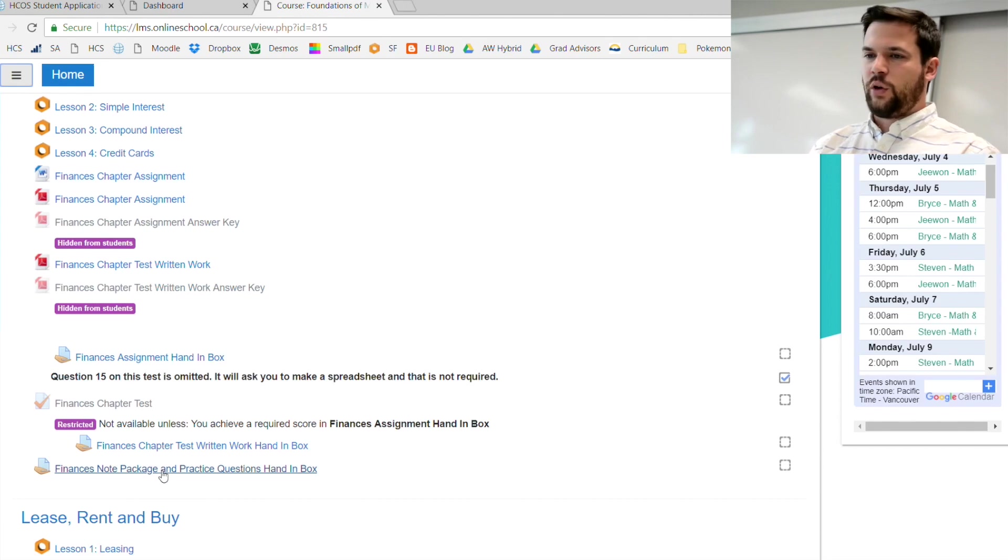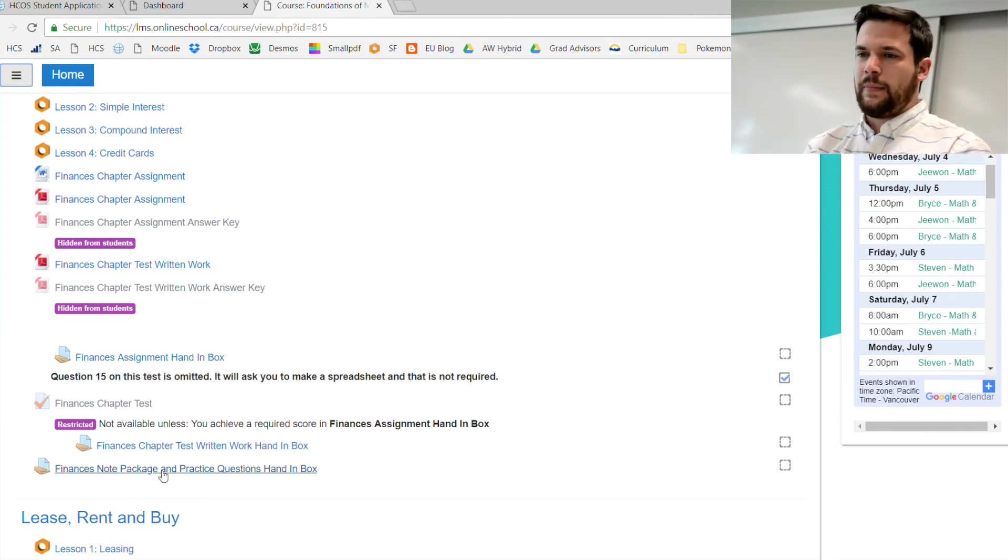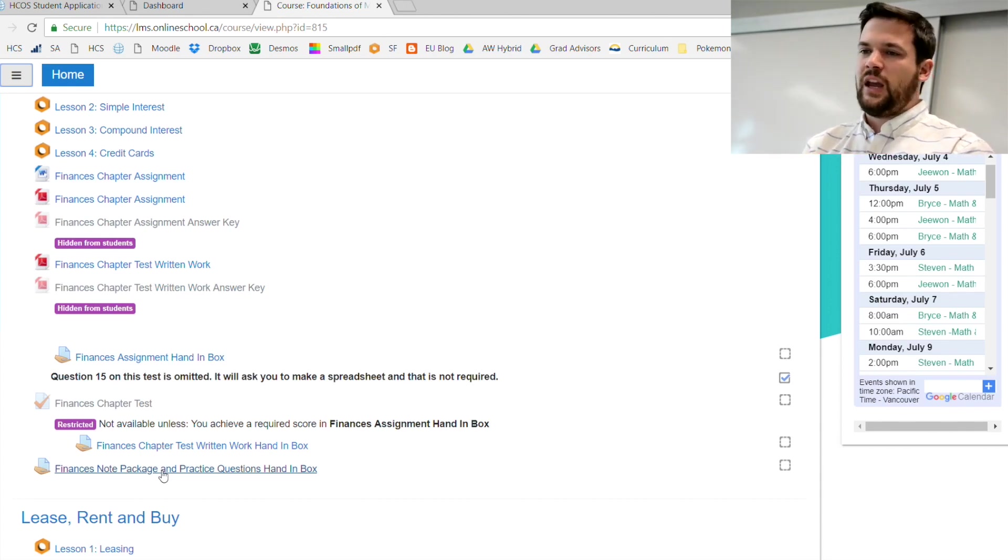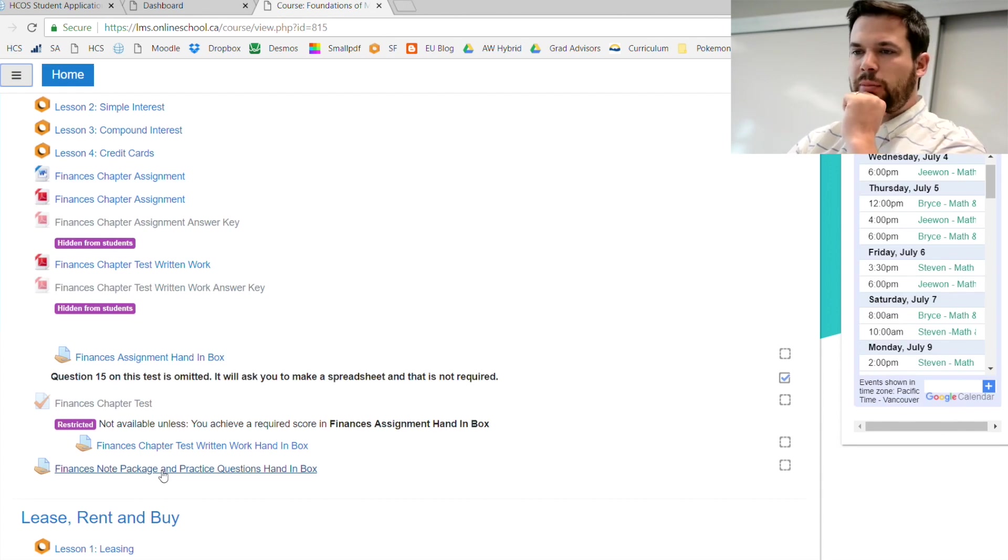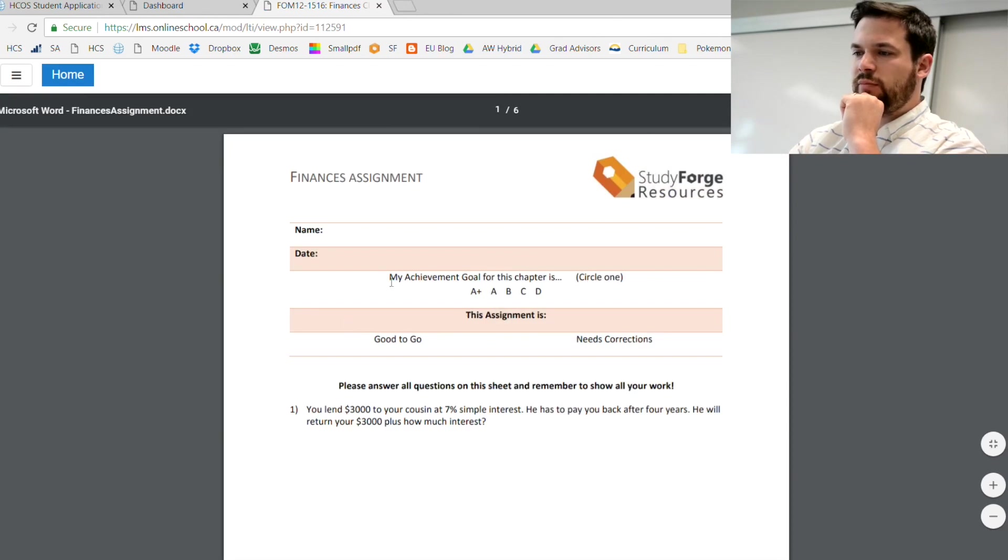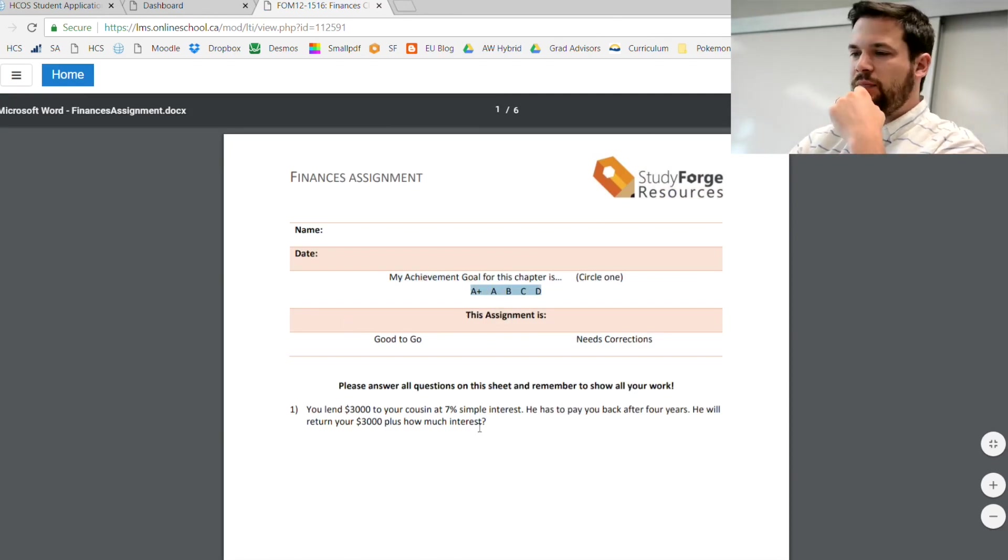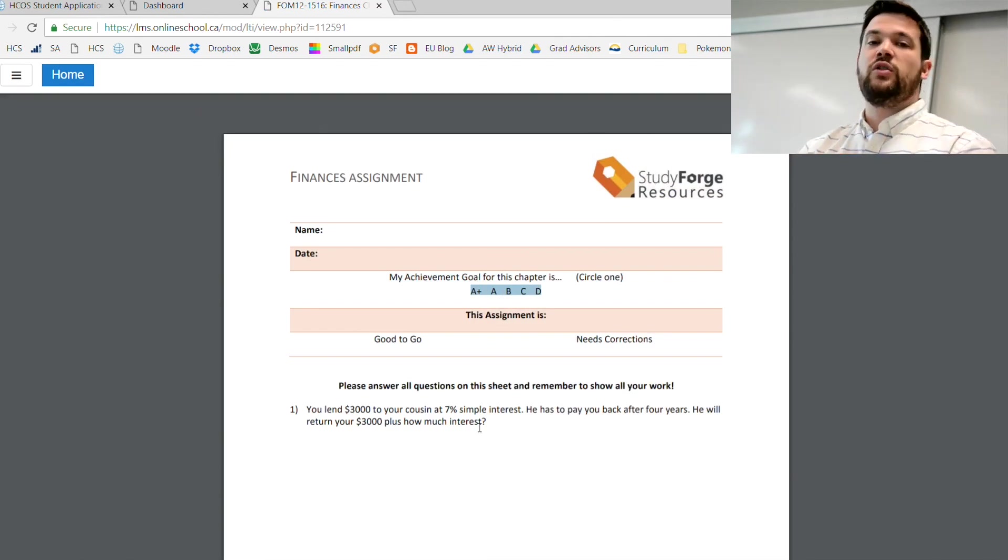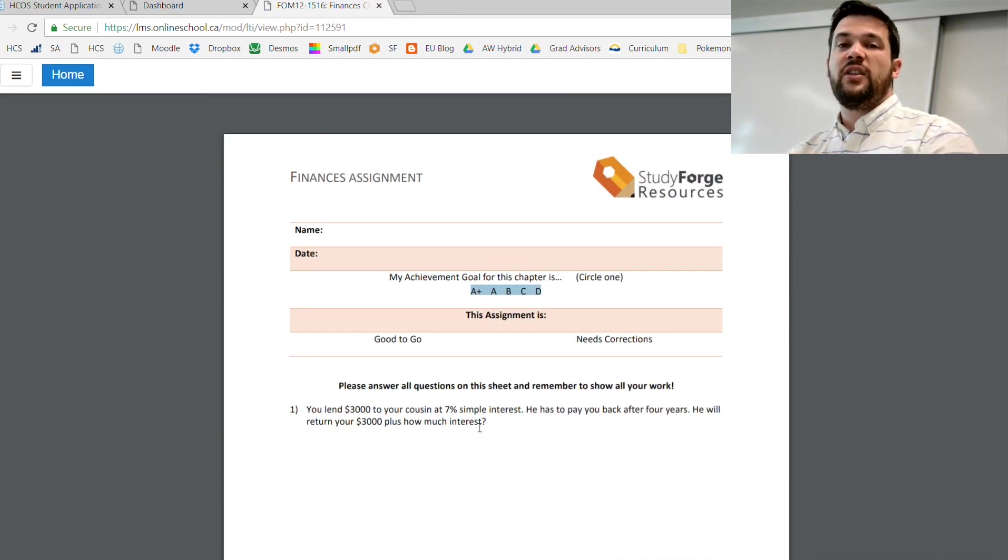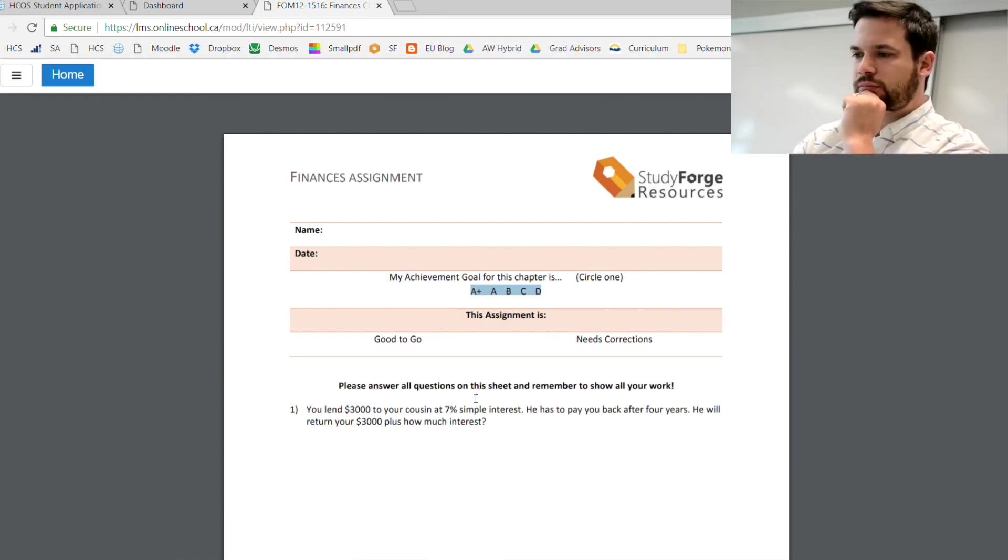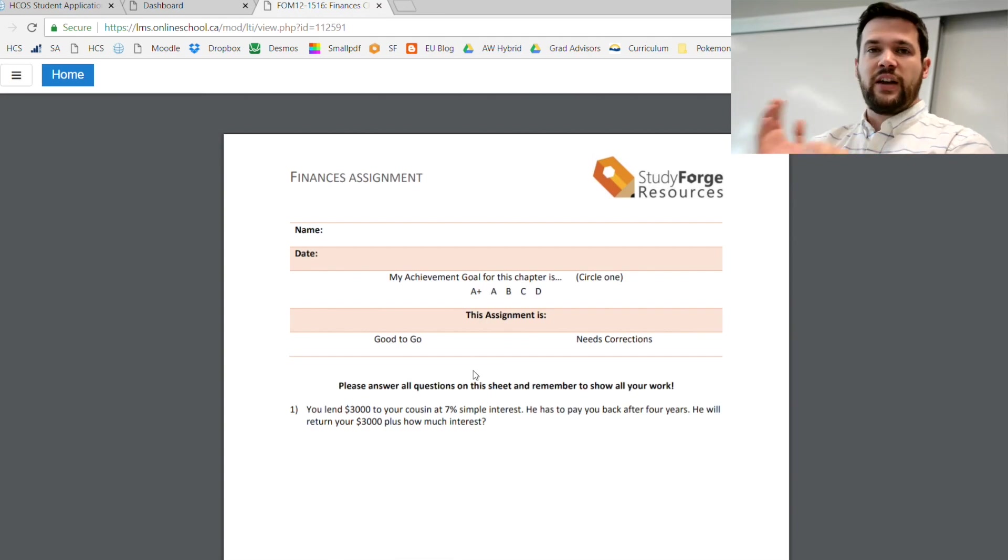Once the lessons have been completed, the next step is the assignment. The assignments are a little bit more straightforward. You just print them off, you complete them, and then you scan them in. What's important is that you make sure you indicate what you're trying to get in the course. Please circle A plus, A, B, C if you're just trying to pass.